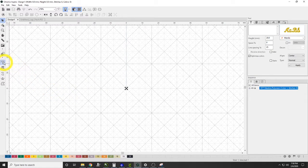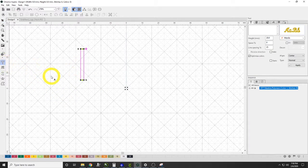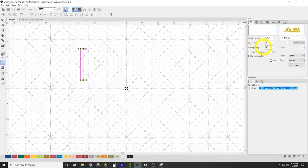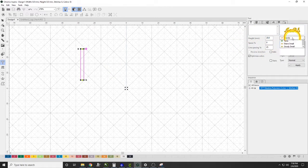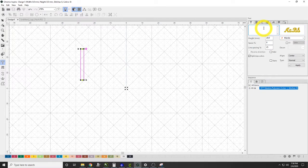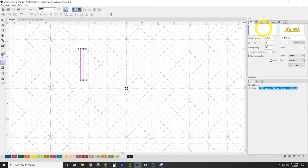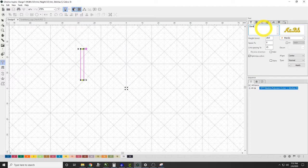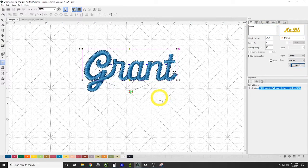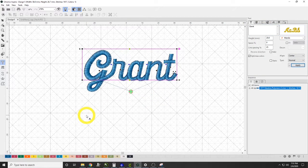So the first thing we're going to do is we're going to come over and we're going to grab our text tool, and I've pre-picked Manila font. You can use any font that you really want to, and we'll go ahead and we'll start putting in some names like Grant, and we'll hit apply and we'll let that put down.